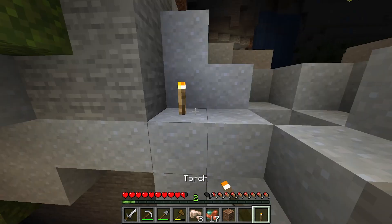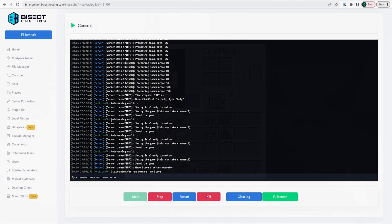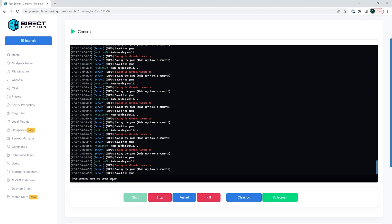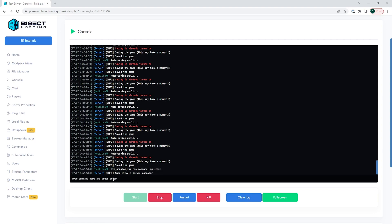To get OP permissions, go to the console on your server and type 'op' followed by the player name. Once you hit enter, you will then have OP permissions on the server and can now use these commands.